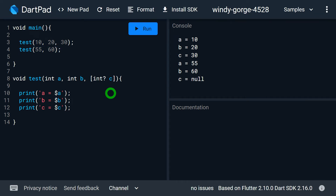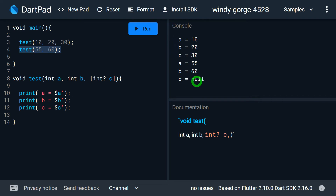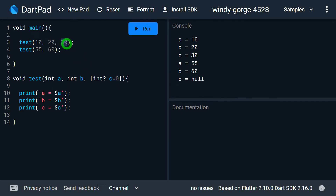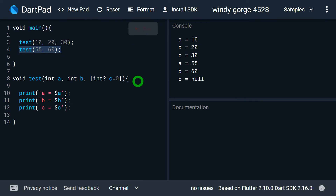Dart allows us to provide a default value for an optional positional parameter. Currently, when I run the program, c is null when no value is provided. But if I don't want c to be null, I can write c = 0. This 0 is called the default value. When I pass a value for c, that value is used. But if I don't pass a value, c will use the default value of 0 instead of null.